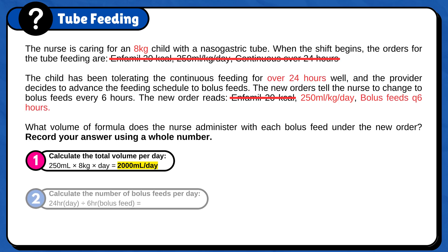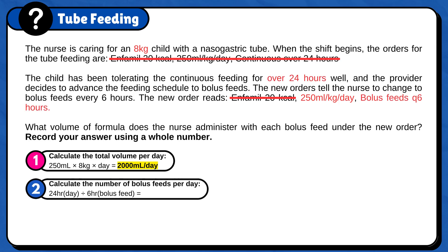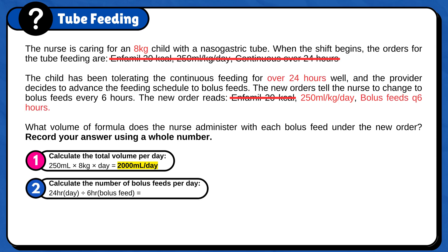Next, calculate the number of bolus feeds per day. In one day there are 24 hours. The bolus feeds need to be administered every 6 hours. Therefore, 24 hours in one day divided by 6 hours per bolus feed equals 4 bolus feeds per day.